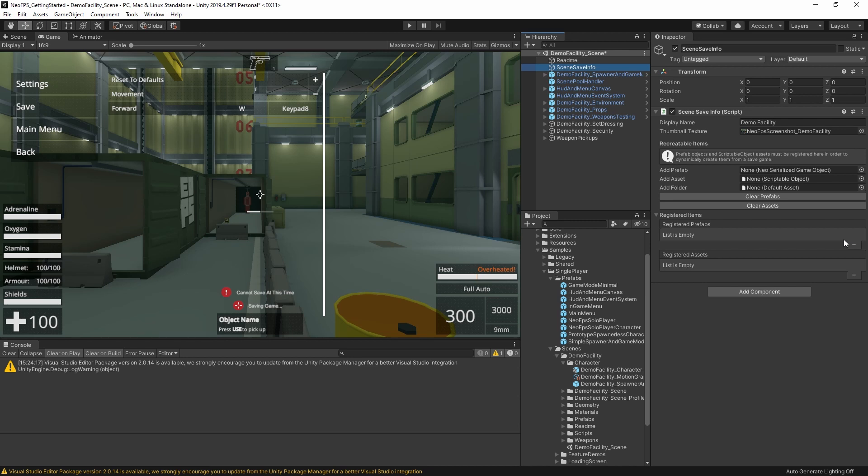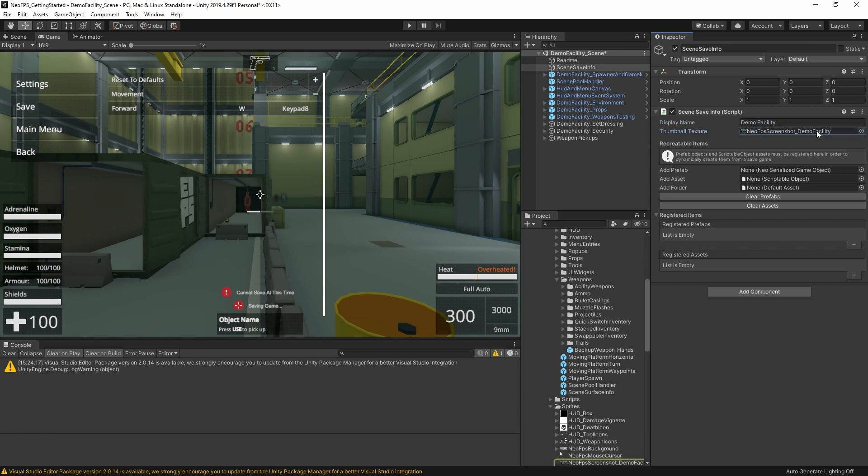Alongside that, we also have the display name. This is what will appear in the save game browser. Same goes for the thumbnail texture. Now this is actually a fallback. Depending on your settings in the save game manager, the save system will actually attempt to take a screenshot of the game when you hit save. And then it will attach that to your save files. If that fails, or if you've disabled it in the settings, then this thumbnail texture will be used instead.